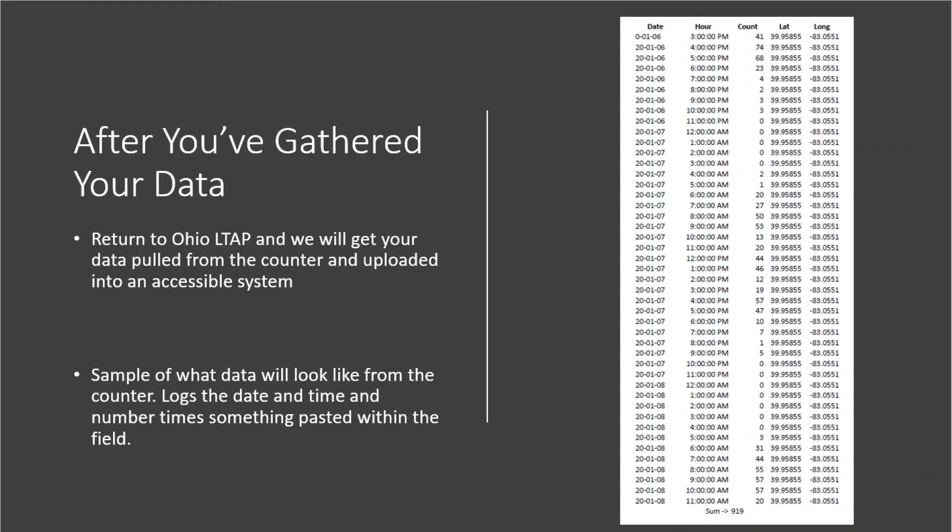The Excel document will contain columns on the date, the hour, the count, and the lat-long points.